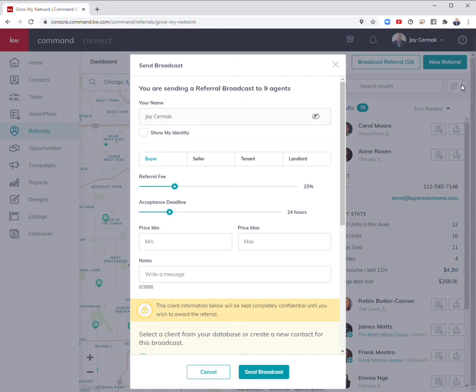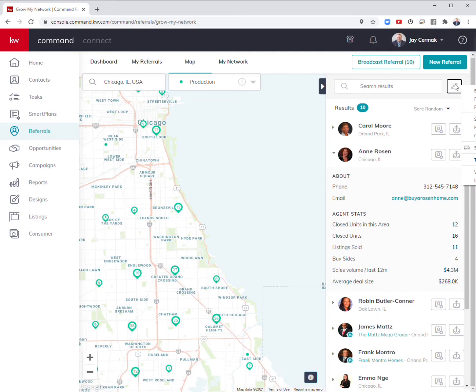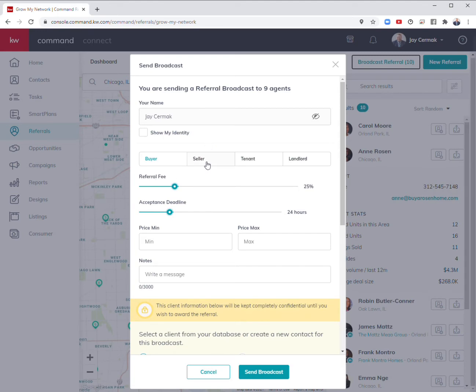We narrowed this down to say who has at least sold more than five listings in the area and is part of the MAPS coaching division. From here, if I hit broadcast, I'm probably confident with all of them since they're in coaching and have at least sold five listings.